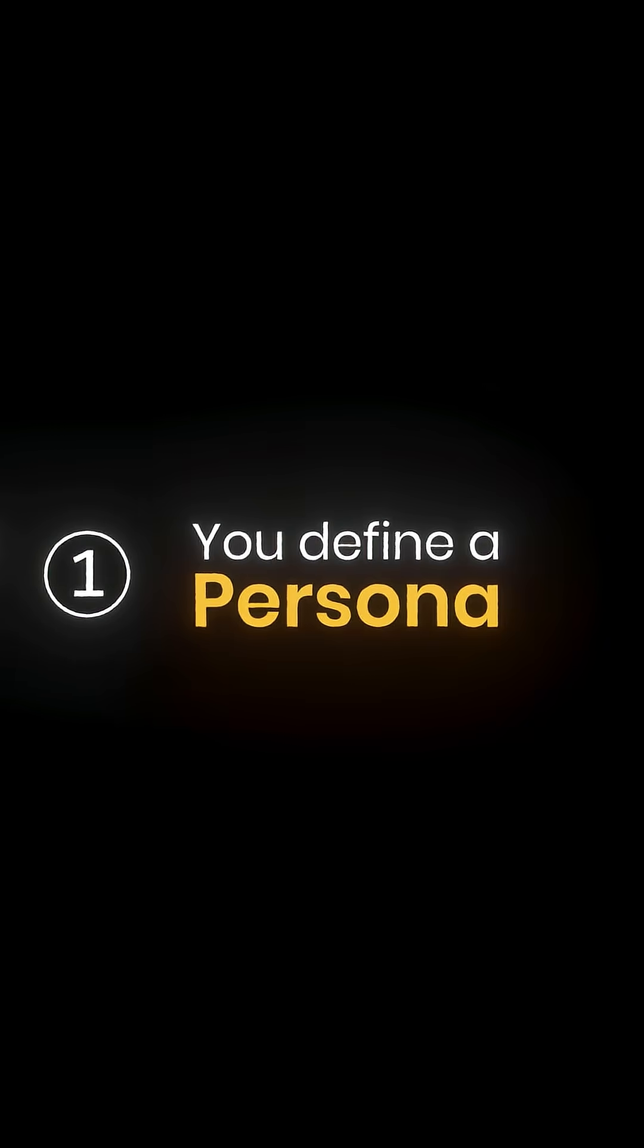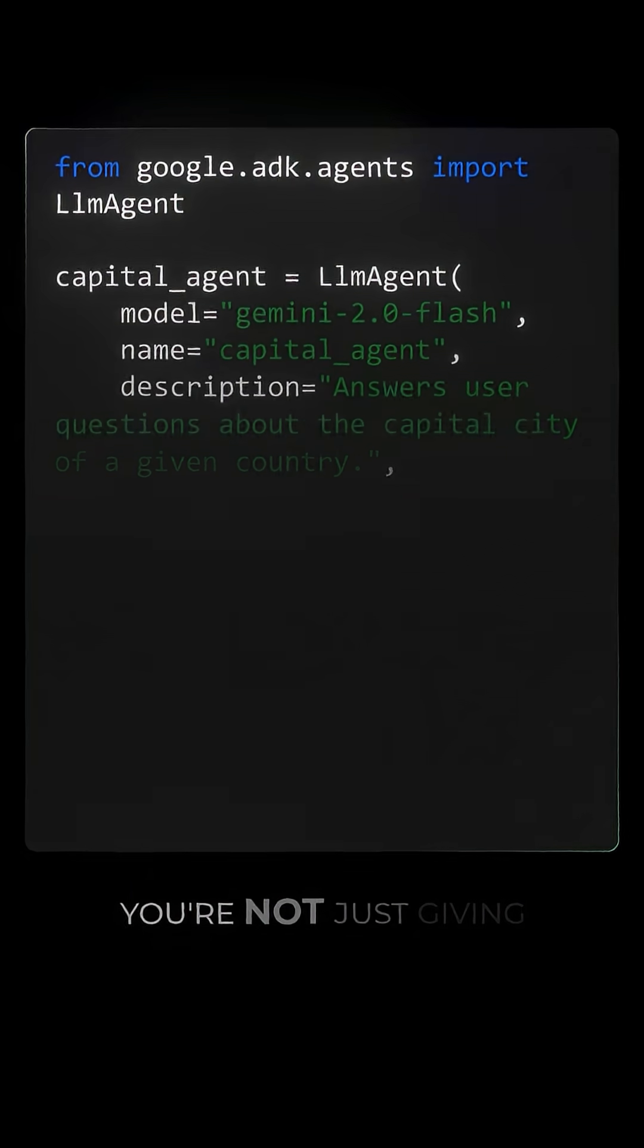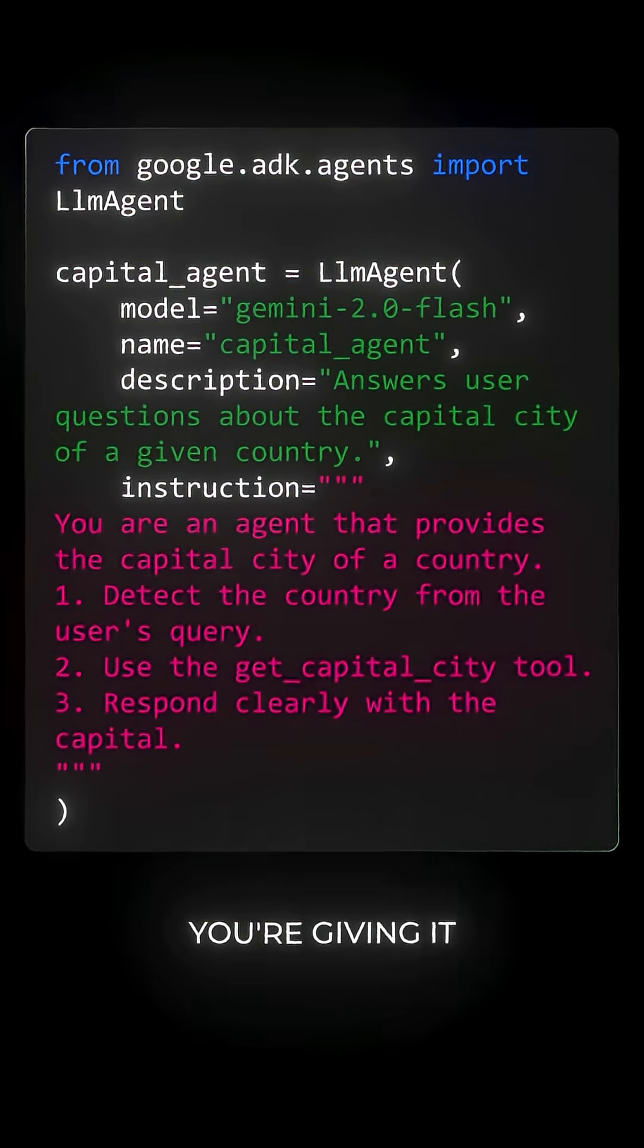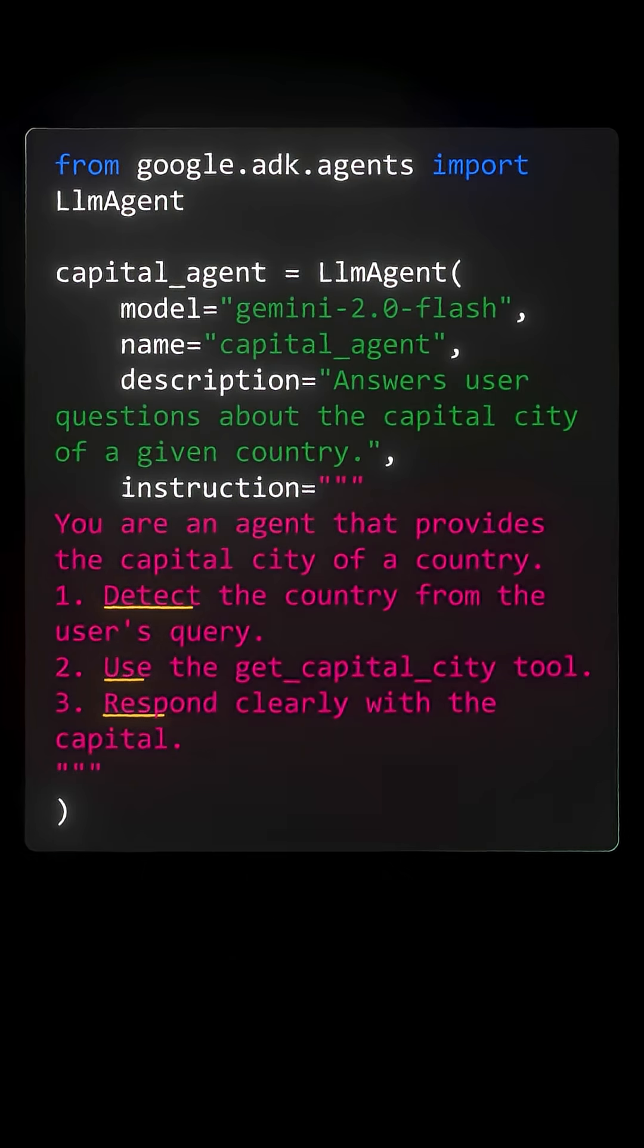First, you define a persona. You're not just giving it a prompt, you're giving it a role, a mindset.